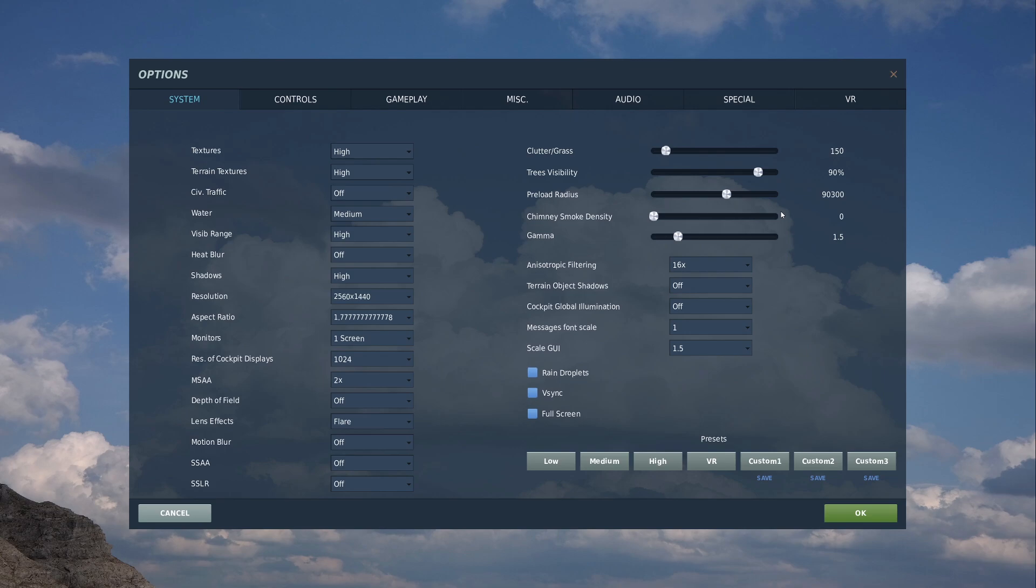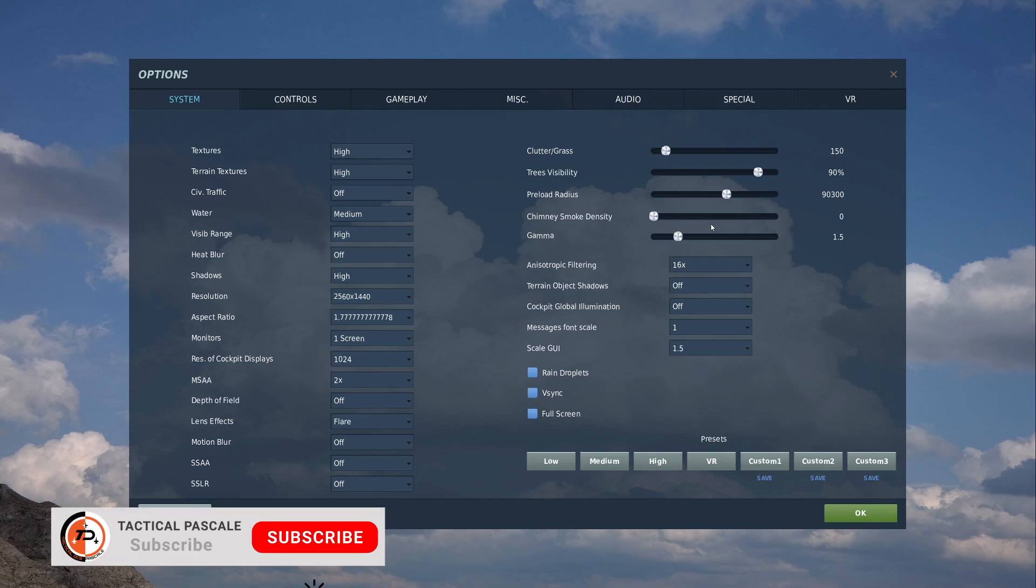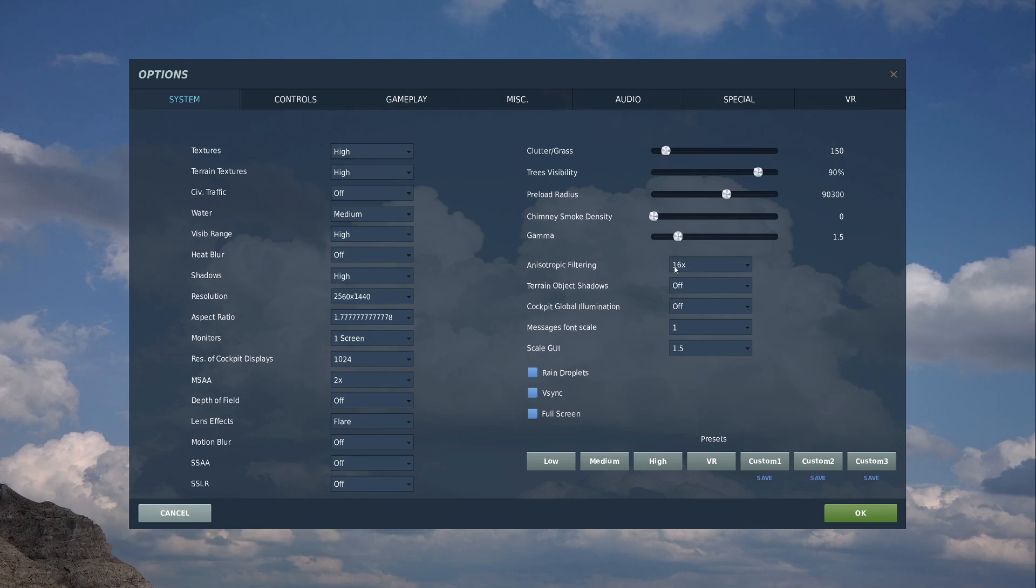Trees to 90%, preload radius just above the medium there. Chimney smoke density is down at zero, you can bump that up if you want. Again, I haven't noticed a huge difference in VR and gamma, 1.5.